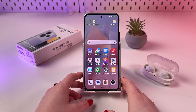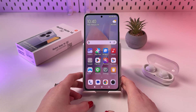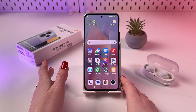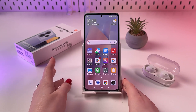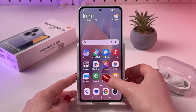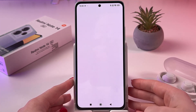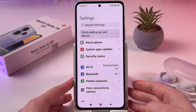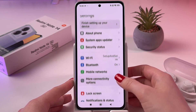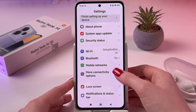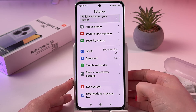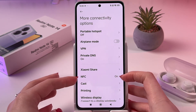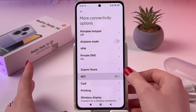Hi! To enable and disable NFC on your Redmi Note 14 5G, just open phone settings and from here choose more connectivity options. After that you should see NFC.